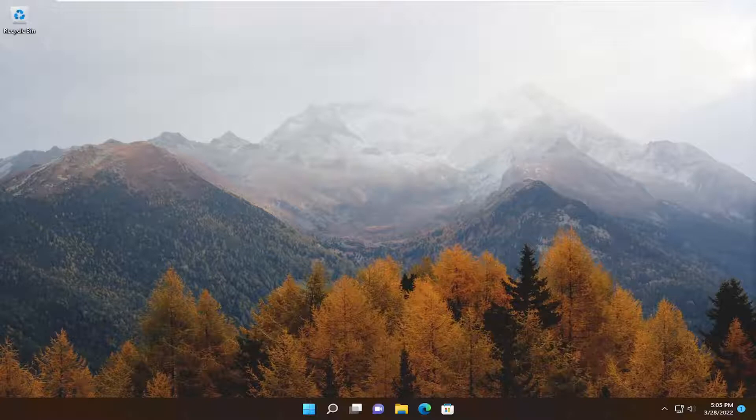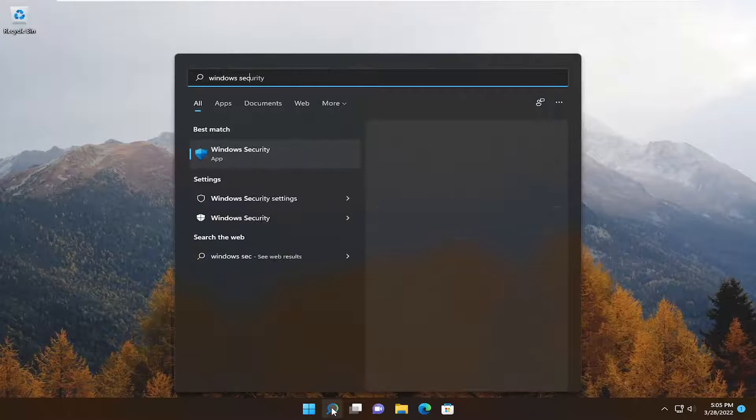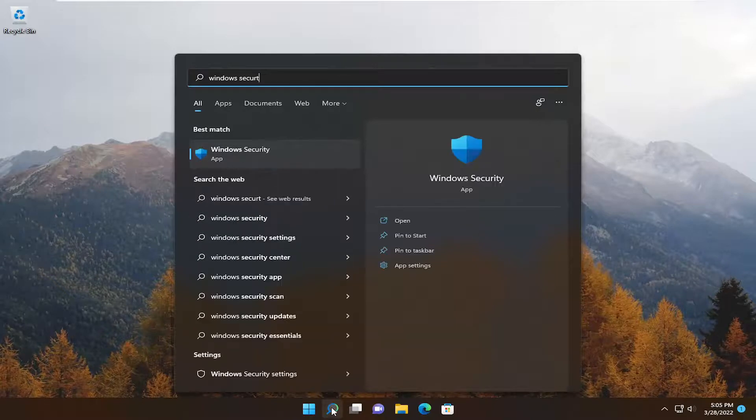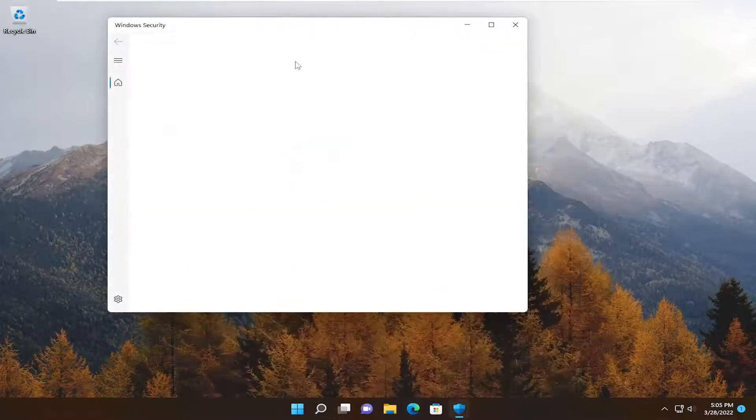Next thing we're going to do is go ahead and open up the search menu. Type in Windows Security. Best match to come back with Windows Security. Go ahead and open that up.